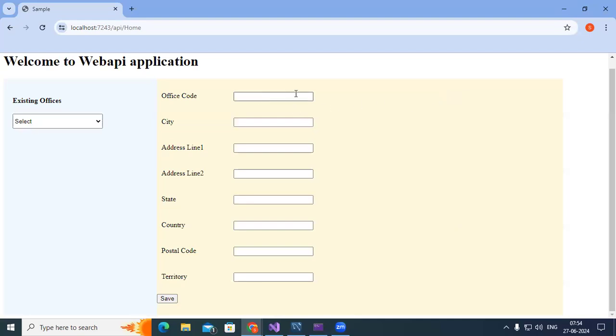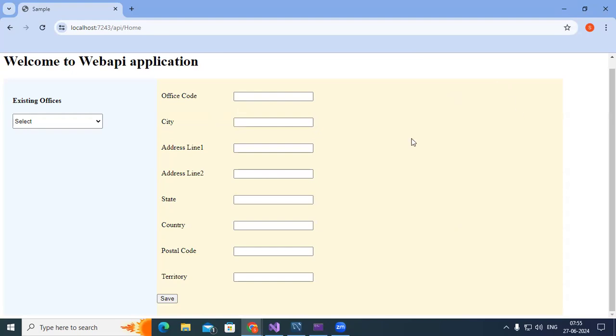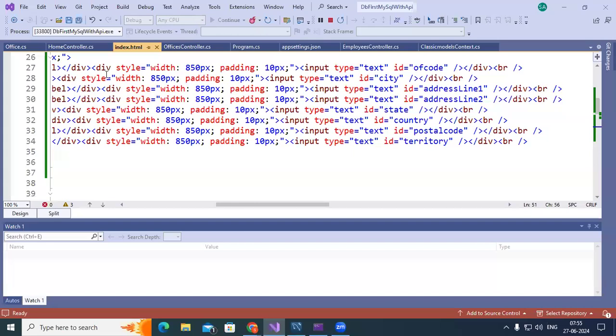And even for this validations are required. Without entering office code or city, address line 1, address line 2, if we try to save it should give error. All are mandatory. So you need to write validation for all this. When you click on the save, if it's not having proper data, then in such cases it should not save. It should not call the API. But when you have data in that case the API must be getting called.